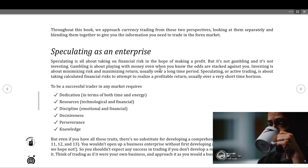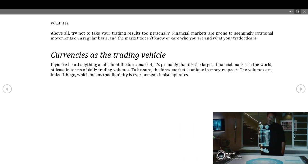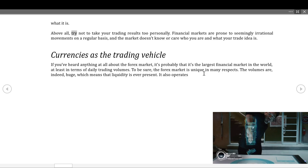Even if you have all those traits, there's no substitute for developing a comprehensive trading plan. You wouldn't open up a business enterprise without first developing a business plan, so you shouldn't expect any success in trading if you don't develop a realistic trading plan and stick to it. Think of trading as if it were your own business and approach it as a business enterprise — because that's what it is. Above all, try not to take your trading results too personally. Financial markets are prone to seemingly irrational movements, and the market doesn't know or care who you are.